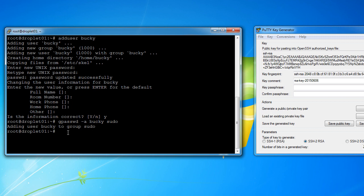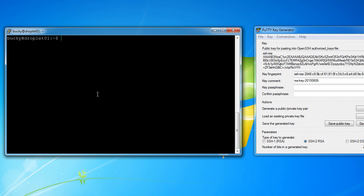So the first thing I'm going to do is actually su, which means switch user, space minus space Bucky. So I'm going to switch from root to Bucky. And I also want to clear this screen because it's getting a little jumbled up. So you have to put these keys in a very specific directory, and that directory doesn't exist on our server by default since this is a brand new server.